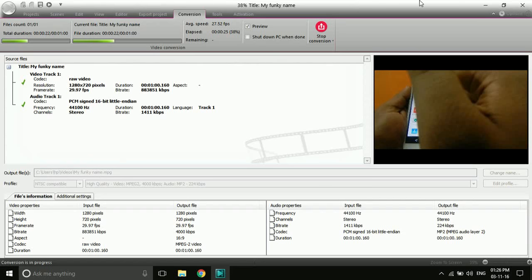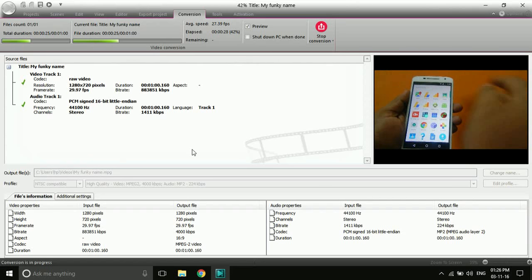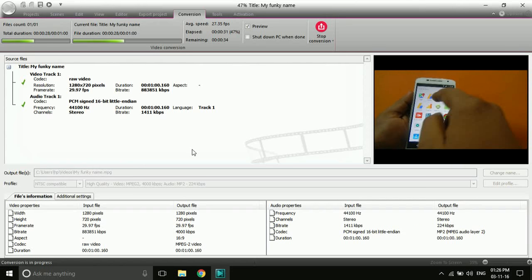So this is how VSDC is done. It is very easy to use — you just have to practice for one or two days and you'll get the hang of it.